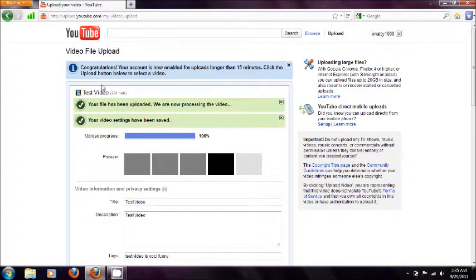And we'll just wait for the video to be finished processed. This may take a while depending on your internet connection speed.